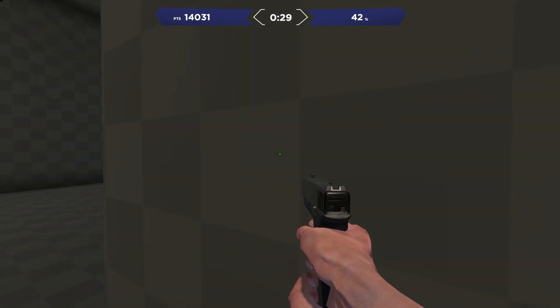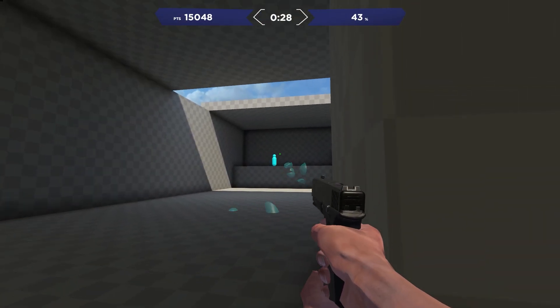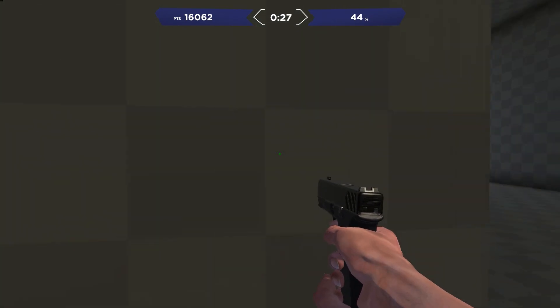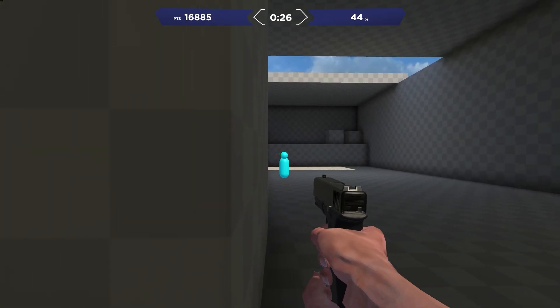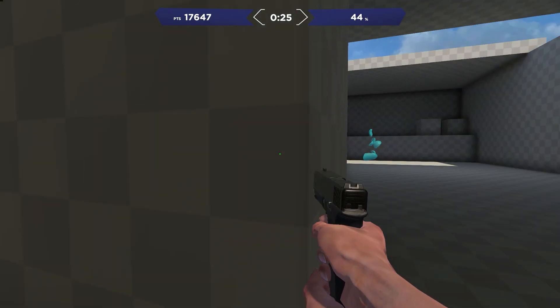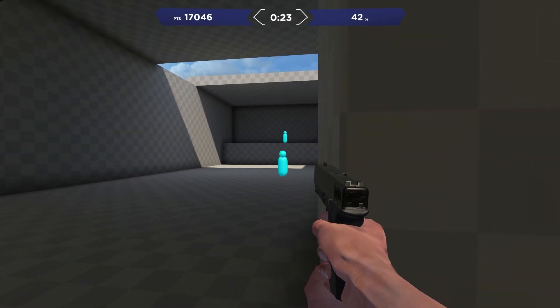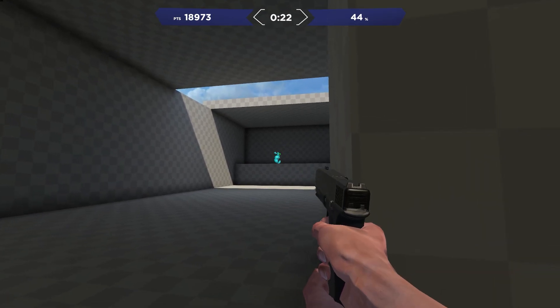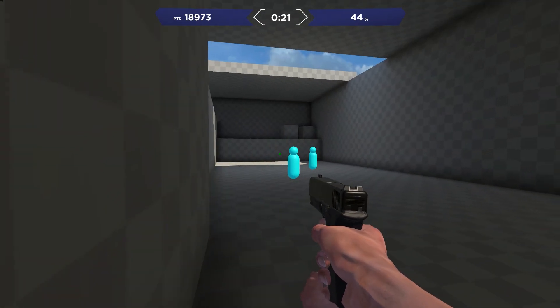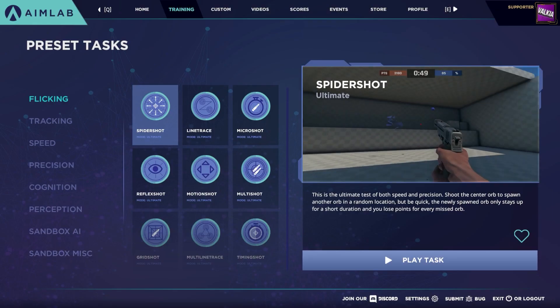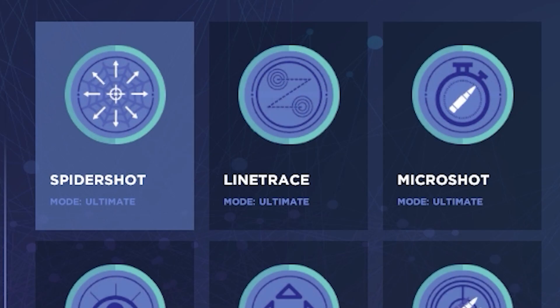Welcome back to another Aim Lab guide. When using Aim Lab you might have noticed the same task in multiple categories. This can look a bit confusing, but let me break this down for you so you'll have no problem understanding the difference. You'll see which mode will be running during the task under the name of the task itself.